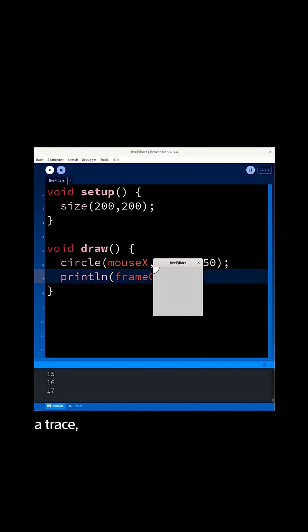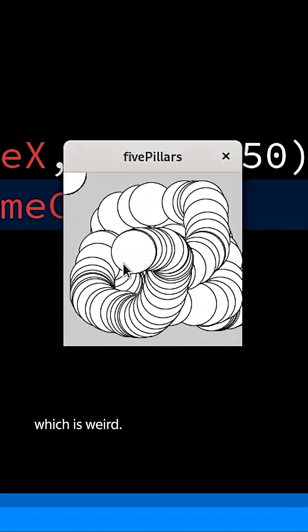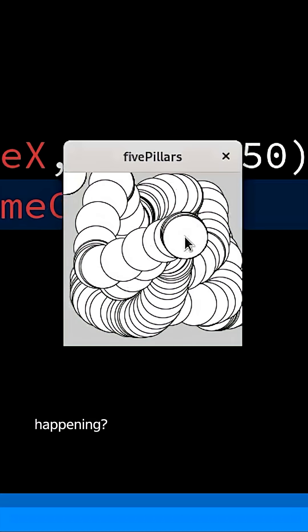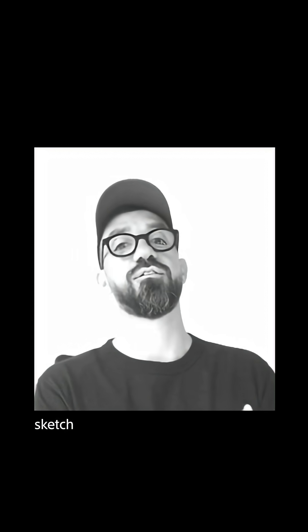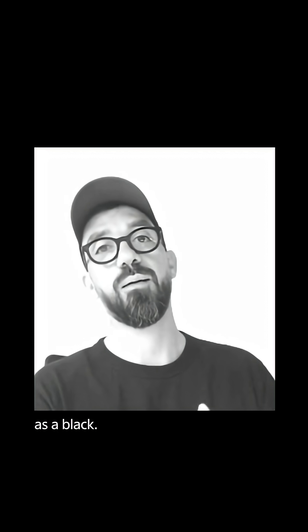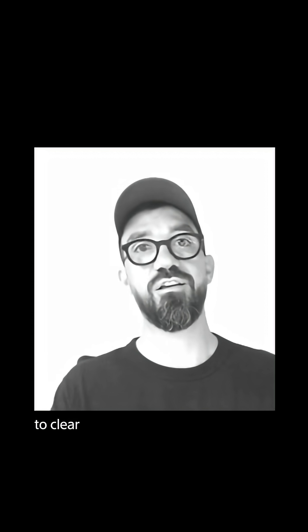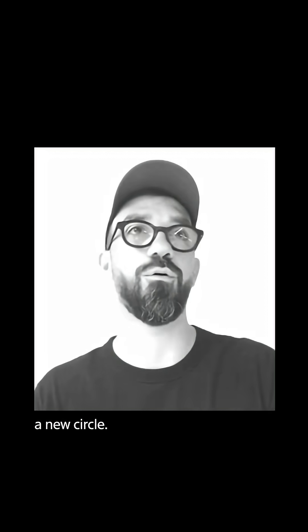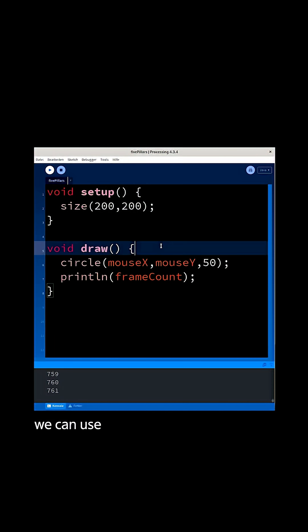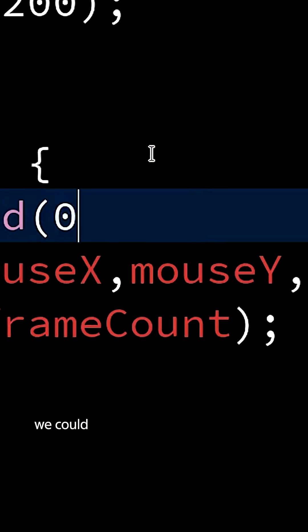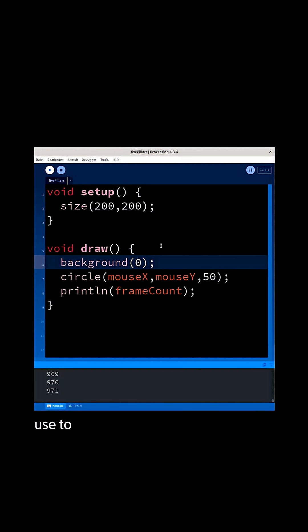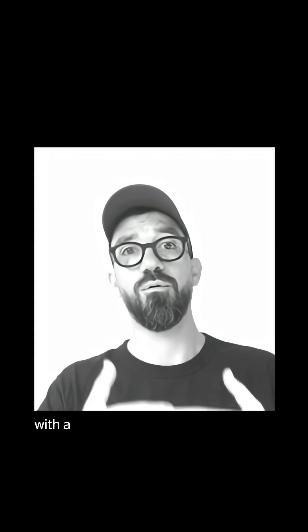is leaving a trace which is weird. So why is that happening? Well, you can think of the sketch window as a blackboard and what we have to do is clear the background before we draw the circle. For that we can use the background function which we could use to simply start with a